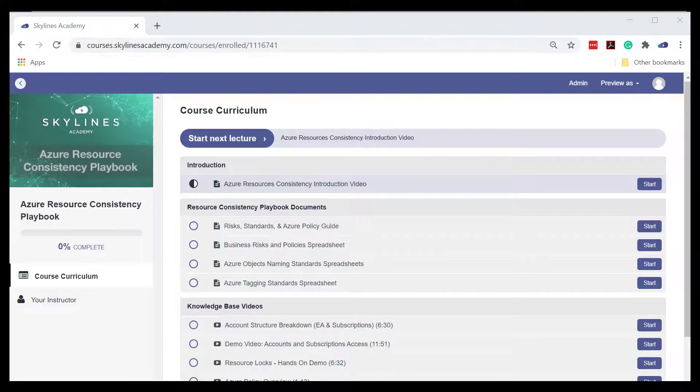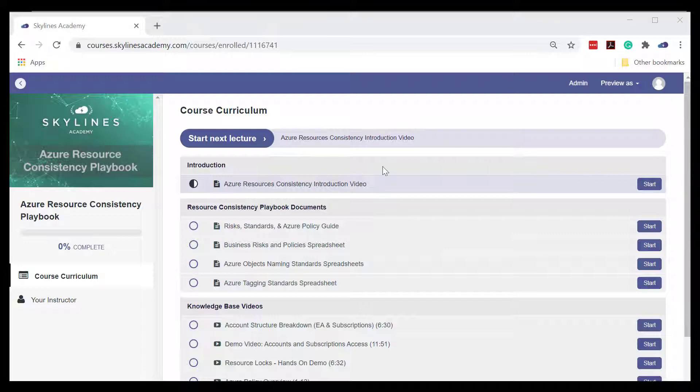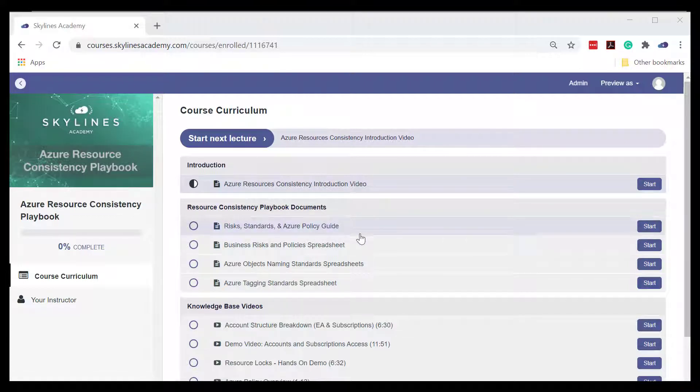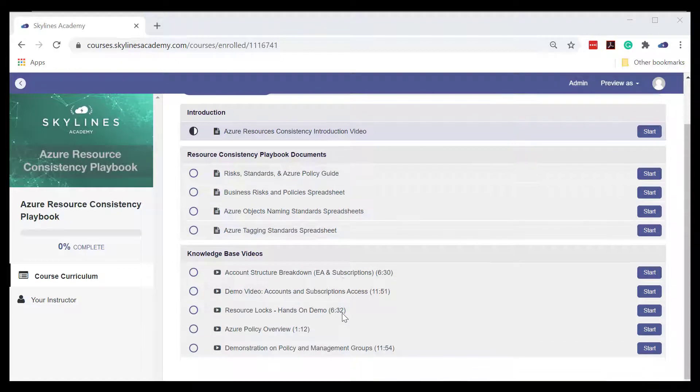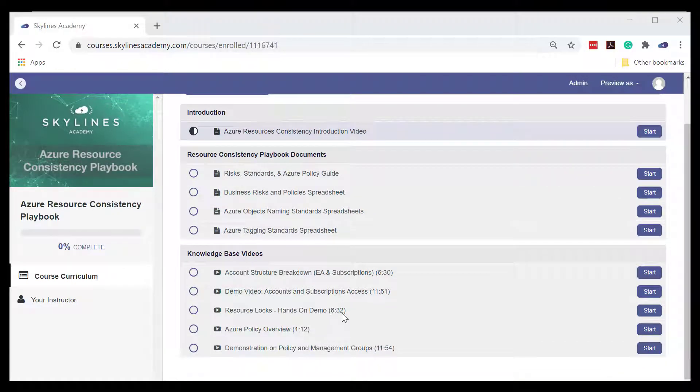As you enter the portal, you will see a number of sections: an introduction, playbook documents, and our knowledge-based videos.